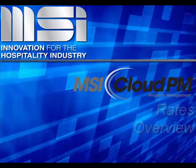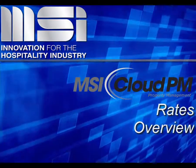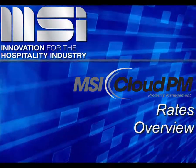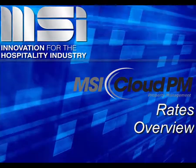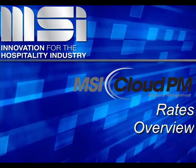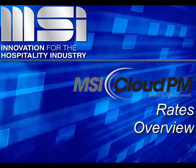Hello, and welcome to this video tutorial. In this video, you'll see a brief overview of the Cloud PM Rates module.